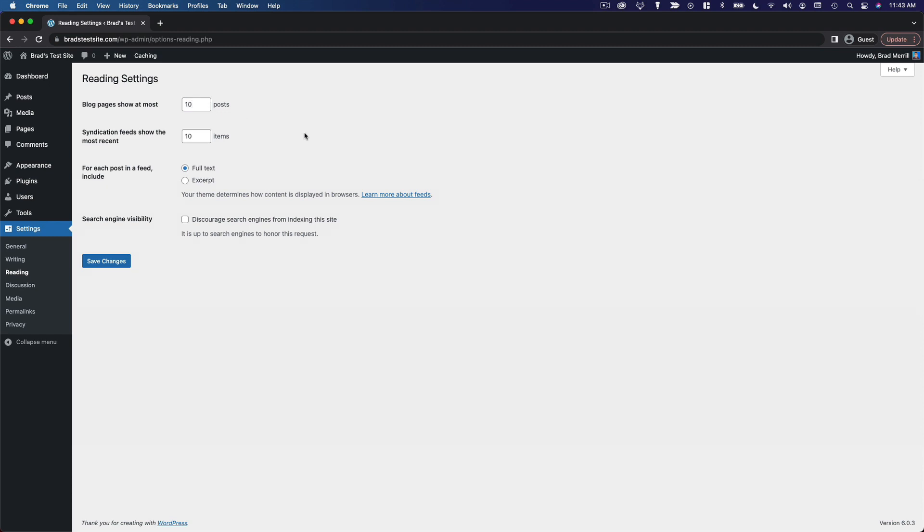But again, generally I just leave this as is. Syndication feeds show the most recent blank items. That's for your RSS feed. Same thing here, 10 is probably fine, but if you want to show more or fewer items in your feed, you can adjust that here.